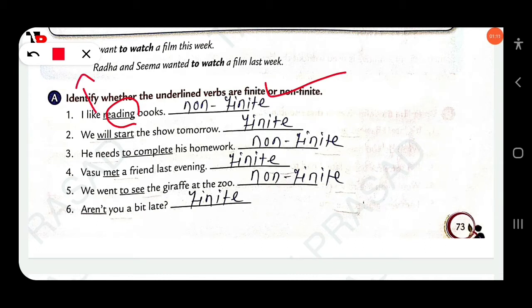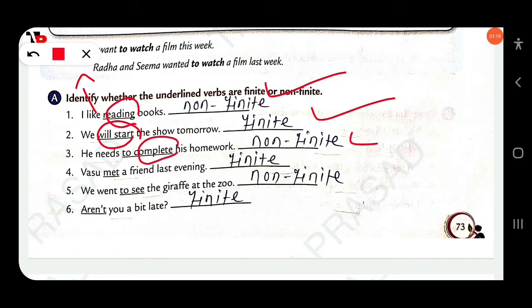Next: 'We will start the show tomorrow.' 'Will start' is a finite verb. 'He needs to complete his homework.' 'To complete' is a nonfinite verb and 'needs' is a finite verb. 'Basu met a friend last evening.' 'Met' is a finite verb.